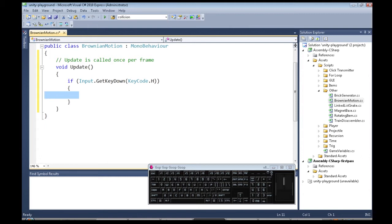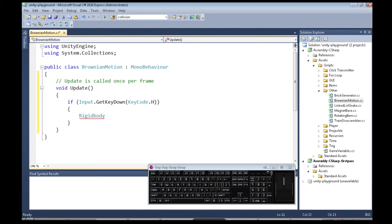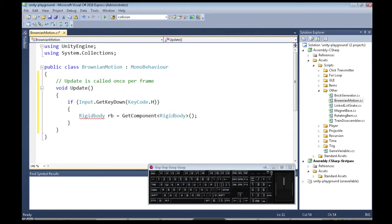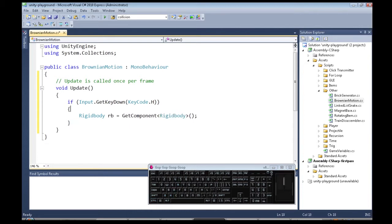Well, what do I want to happen? I want to get my rigid body, so I need a new variable of type Rigidbody, capital R. The name of our variable is RB, and I'm just going to get the component, because we're going to attach Brownian Motion to our capsule, so it has the rigid body on it, but we just need to get access to it.